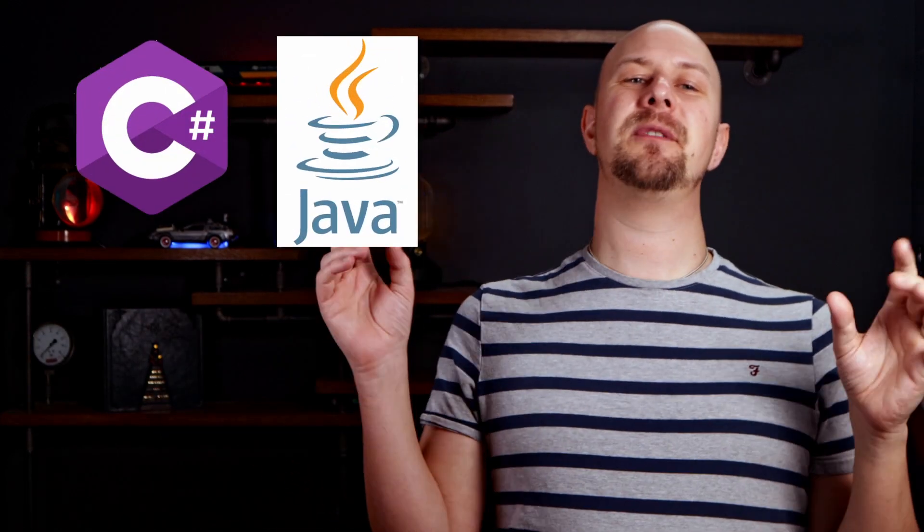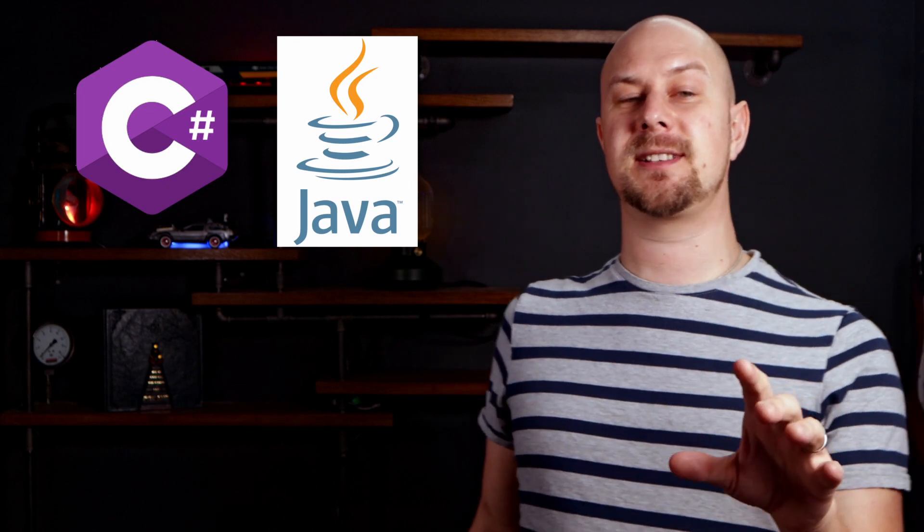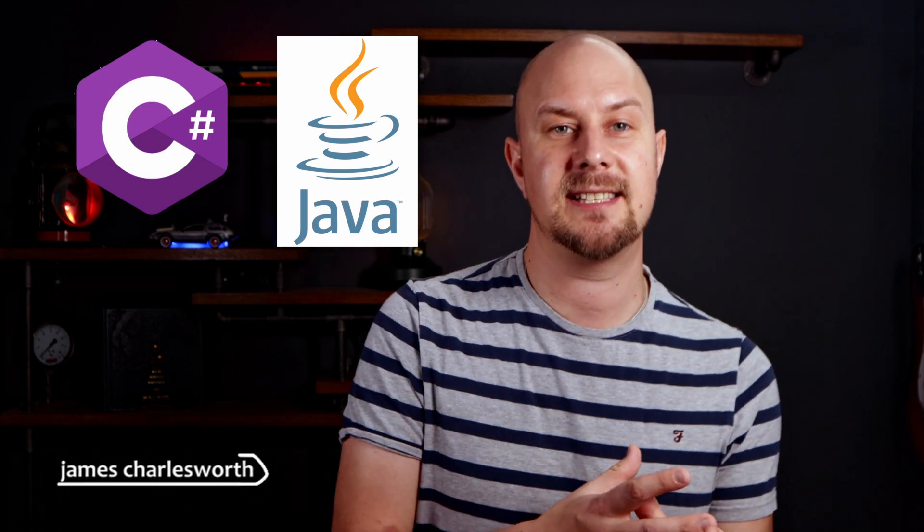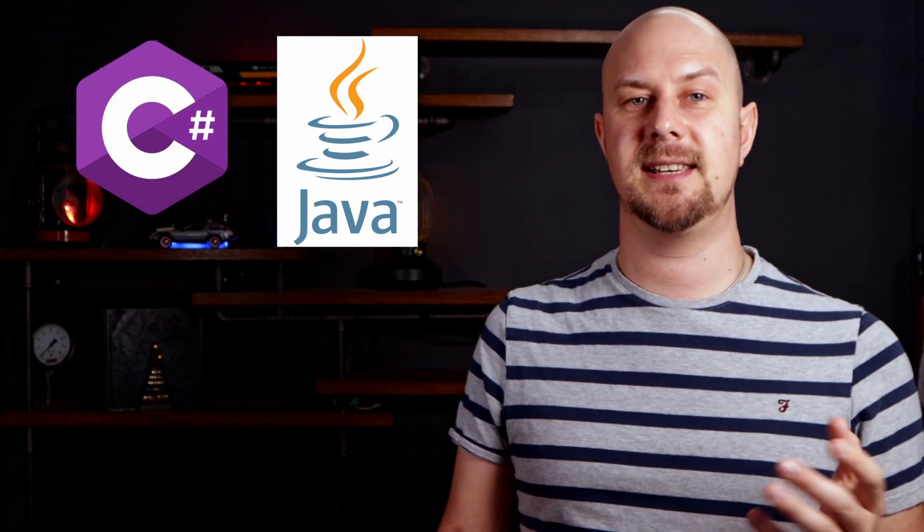Today we're looking at C-sharp and Java, two of the most popular programming languages out there, and I want to answer the question of how similar they really are. I'll be doing that by comparing C-sharp and Java to help you get a better understanding of their similarities and their differences.